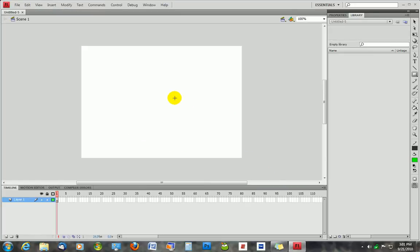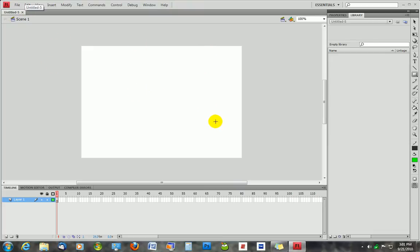Now we have our Scene 1, this is our stage where we create all of our creative goodness. So the first thing you want to do is actually make the ball.